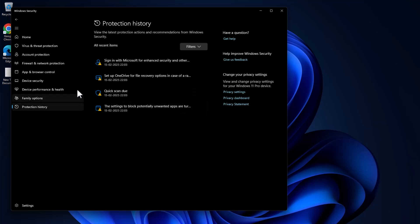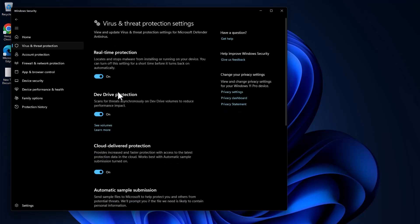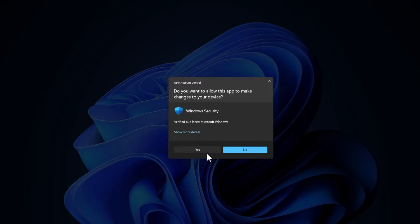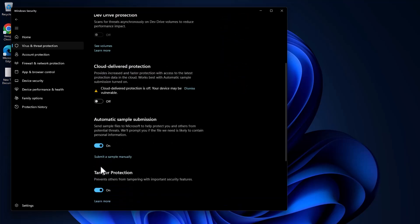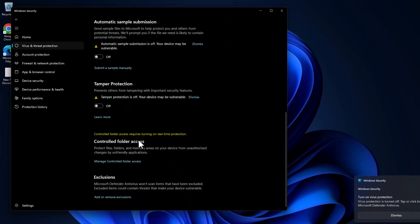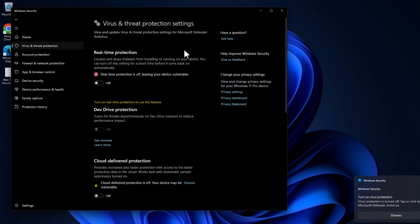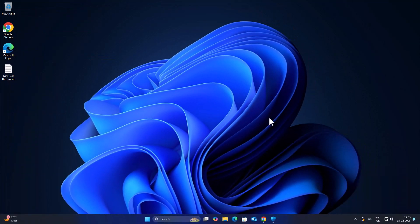After doing that, go back to Virus and Threat Protection, select 'Manage Settings', and just turn off everything listed there. After turning off, close. Third step: you just need to create disk space.